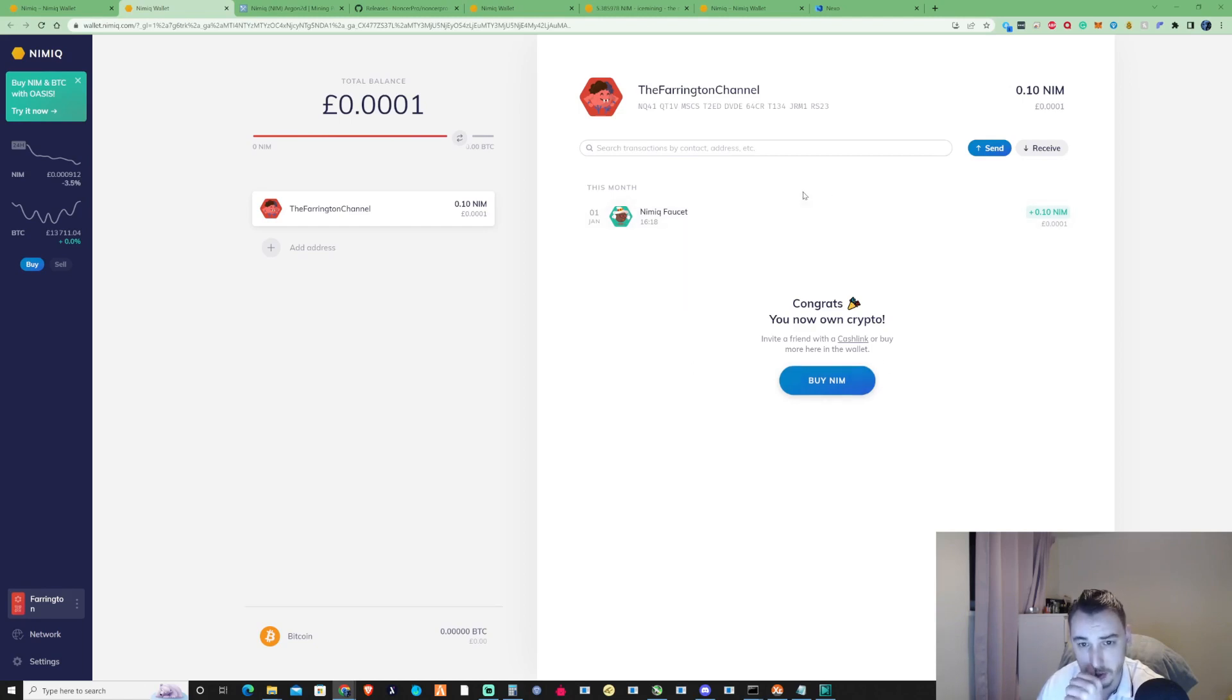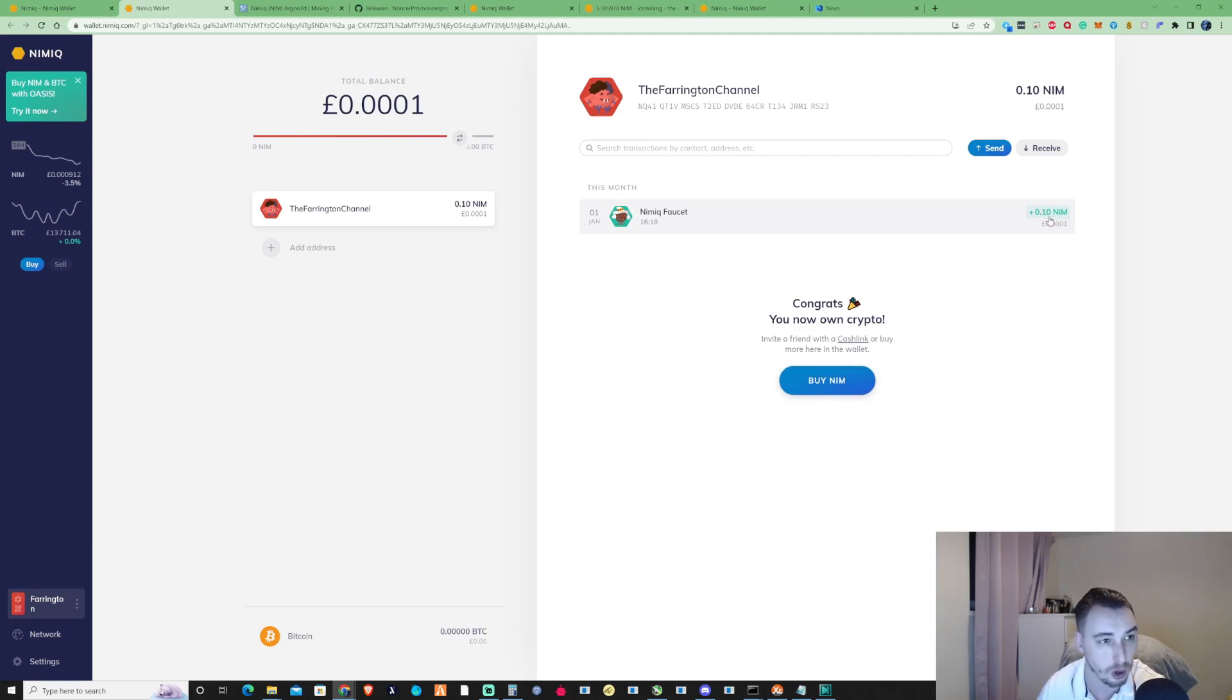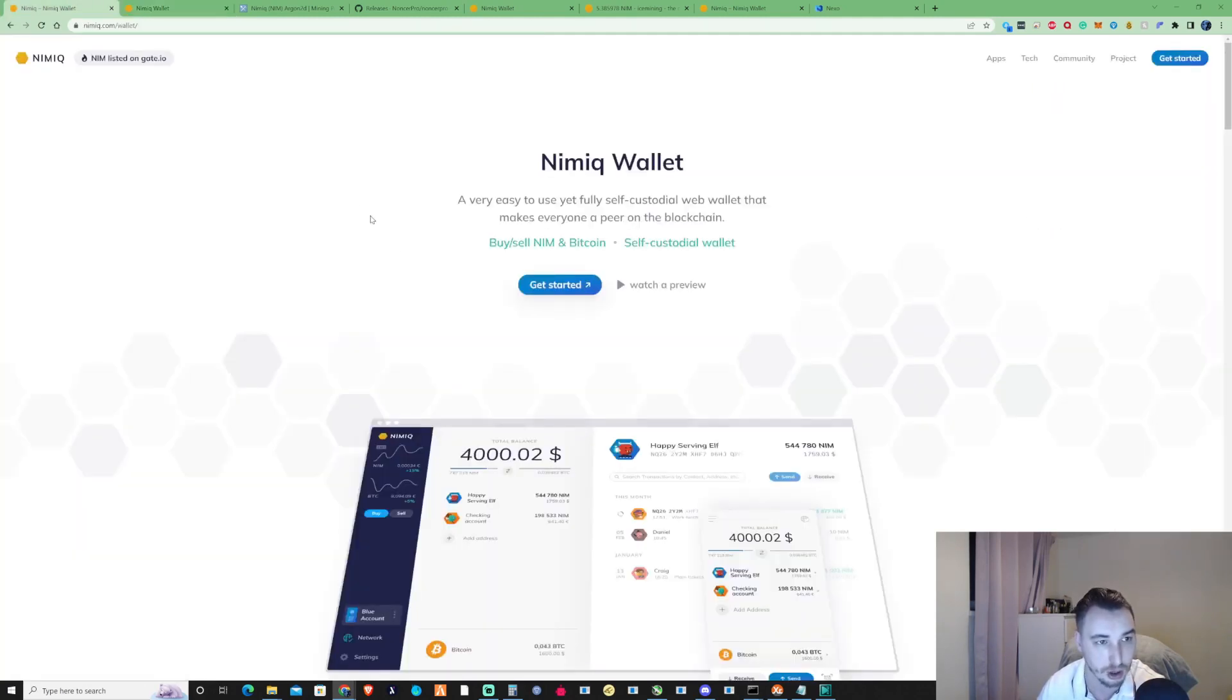Now just so that you're aware, when you do set your account up there's a feature that's going to show around about here and it's going to say for a Nimiq faucet and it's just going to send you 0.1 Nim for free as mentioned on their website.